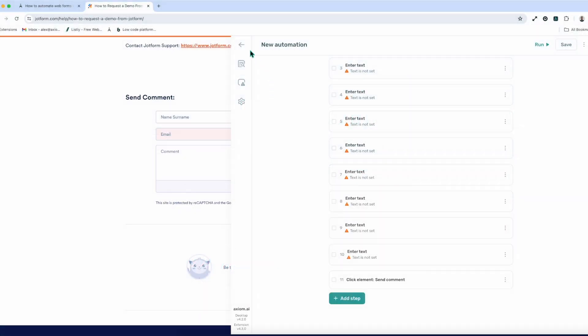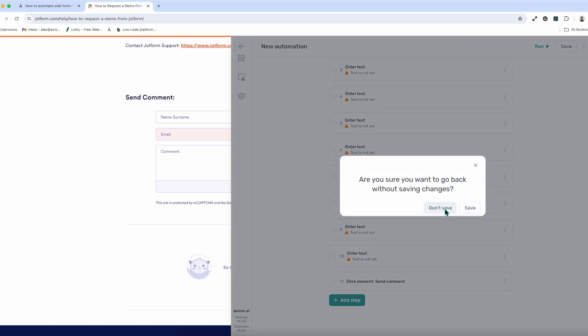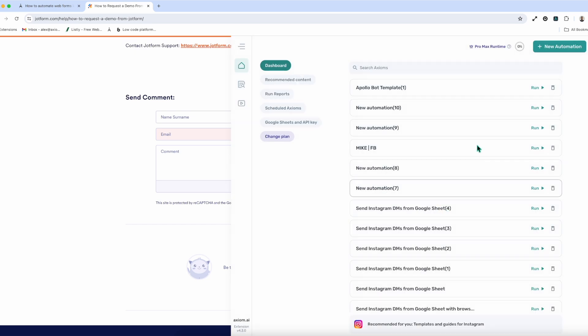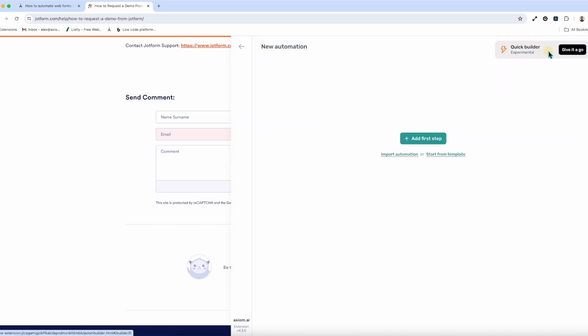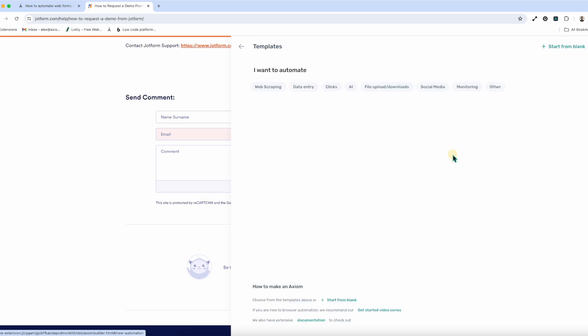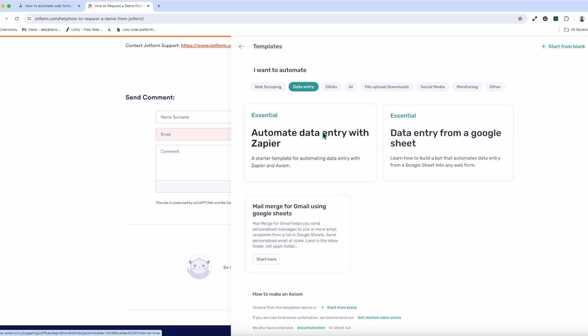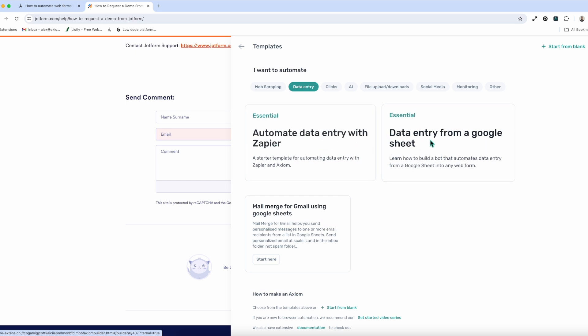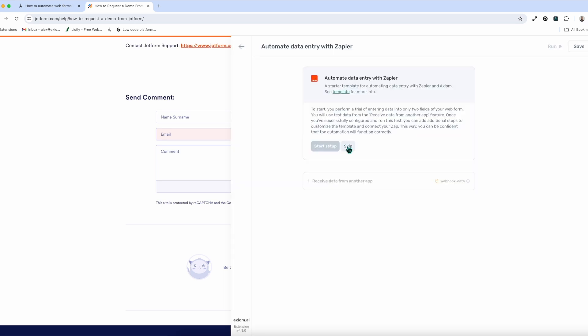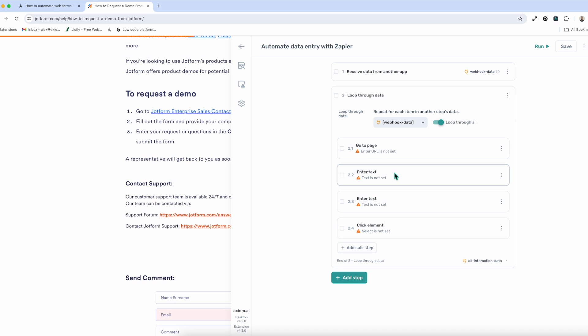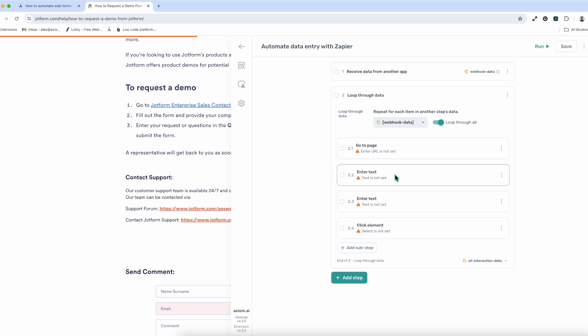Let's show you the next method for getting started for beginners. And that's using a template. You can find the templates on our website. I'll show you how to find them in the automation here. Start from a template. And here we want to go to data entry. You can automate data entry from Zapier. You can do it from a Google Sheet. You have two templates to do that. I'll start with the Zapier example. I'm going to skip the setup that Axiom shows you and just click on. Now you'll see, again, we've got the steps pre-populated there for you.